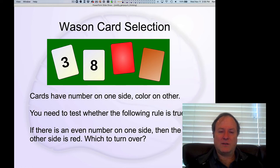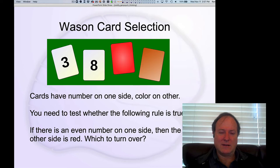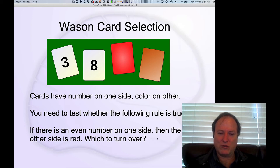Now we're going to look at a few features of our overall thinking systems that have been widely studied and are really important for understanding the nature of human cognition in general. This example has a lot of lessons. This is called the Wason card selection task, and you've got these four different cards. You know that the cards have a number on one side and a color on the other, and you want to turn over the minimal number of cards to test whether the following rule is true or not.